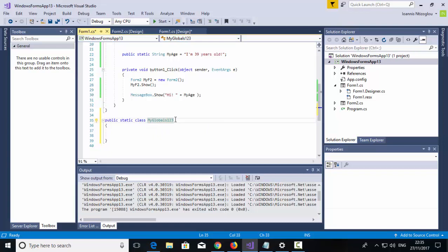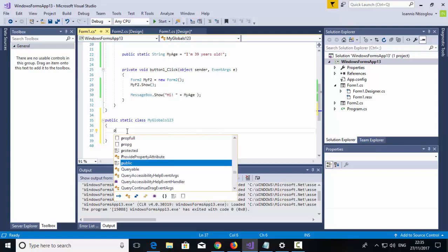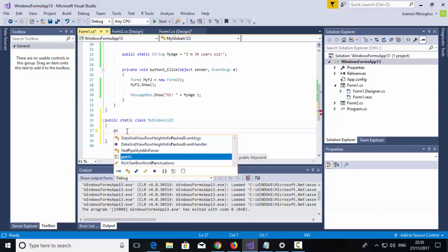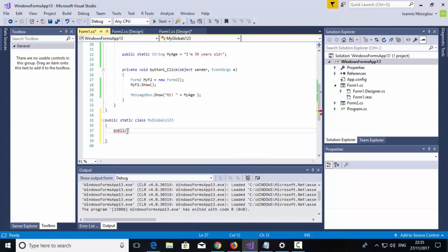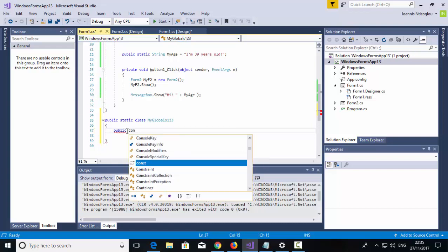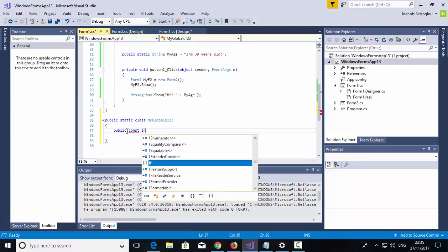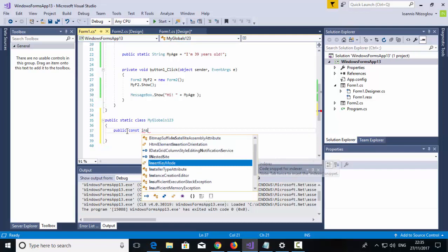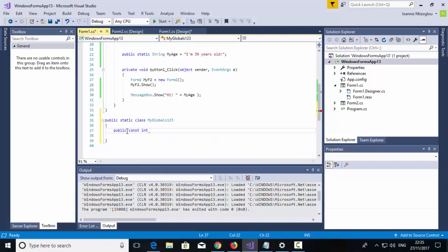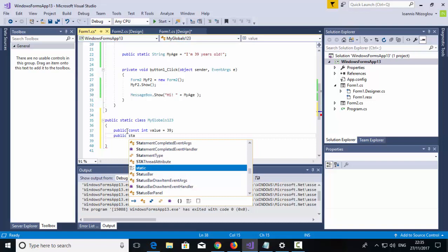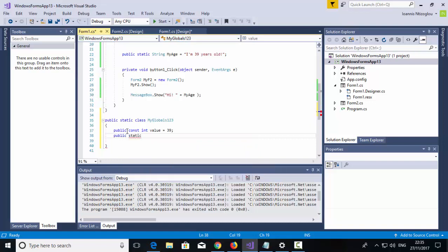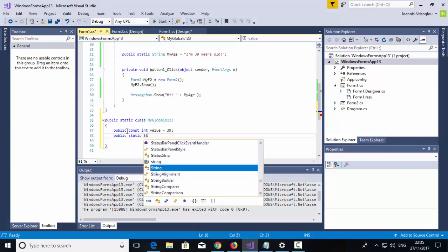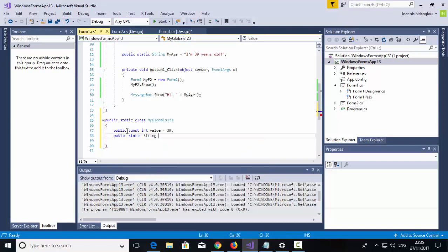Now, you can call your class whatever you wish to call it. So my first variable is going to be an integer. I'm going to say public constant in integer, and it's going to be, the value is going to be equals to 39. And I'm going to create another variable called public static string my name, and it's equals to Ioannis DiCoglio.